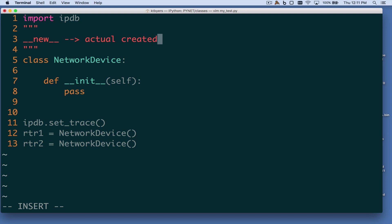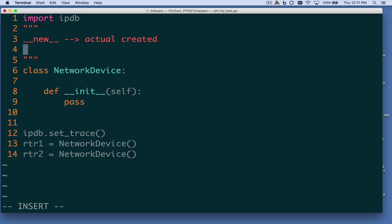After this new method is called and the container is created, Python is then going to call the initialization method. The key point is that once we get to the initialization method, the object — this container in memory — has already been created and already exists.